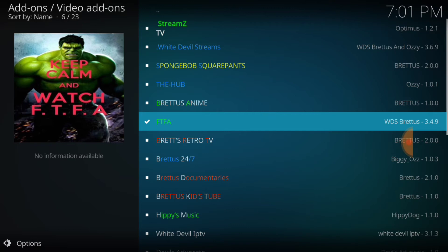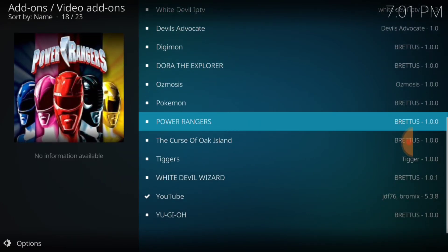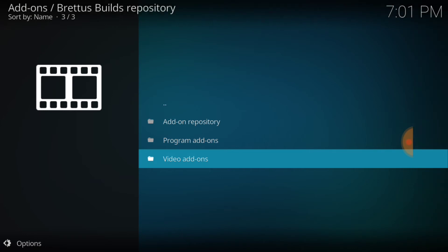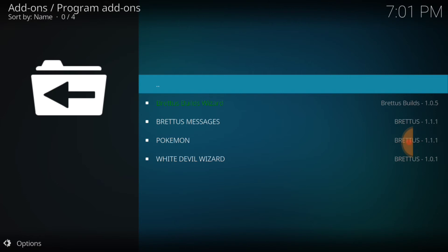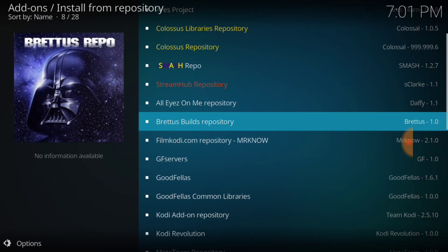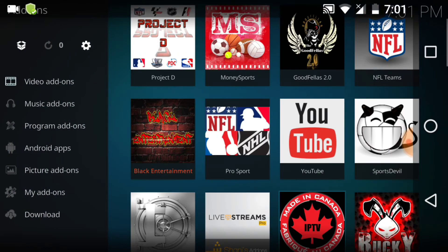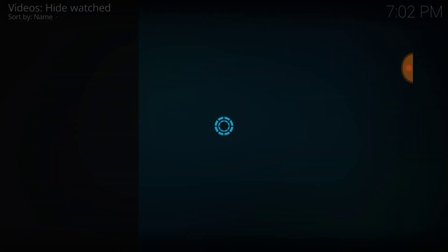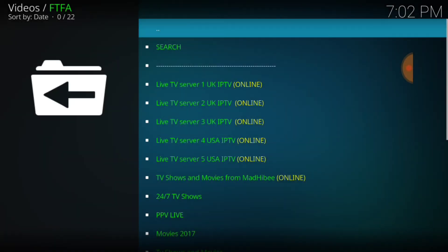They have other things on here you can check out — Bredus Anime, The Hub — but I didn't check out any of the other stuff like White Devil Streams or White Devil IP. All I checked out was the FTFA add-on. Go to the front, scroll down to the bottom, and right here — the Incredible Hulk. And what I learned too is it'll tell you: if one link doesn't work, try another link. It's pretty self-explanatory.